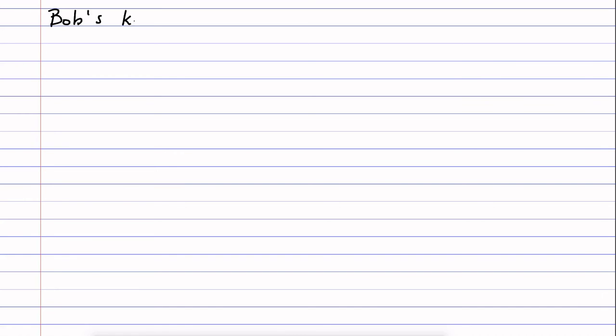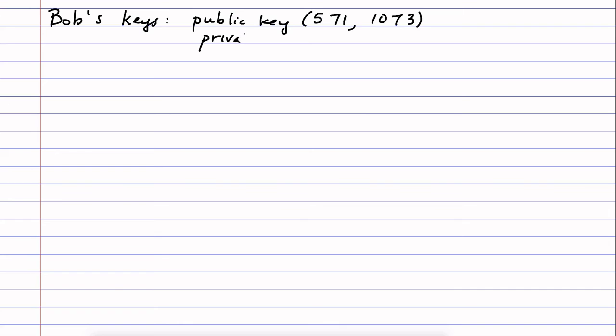From that video, Bob's keys were as follows. He had chosen a public key of 571 and 1073, and he had chosen a private key of 835, again 1073.